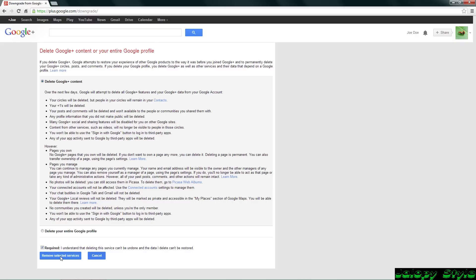Yes master, and let's remove selected. But do not click to delete your entire Google profile. You'll be sad.